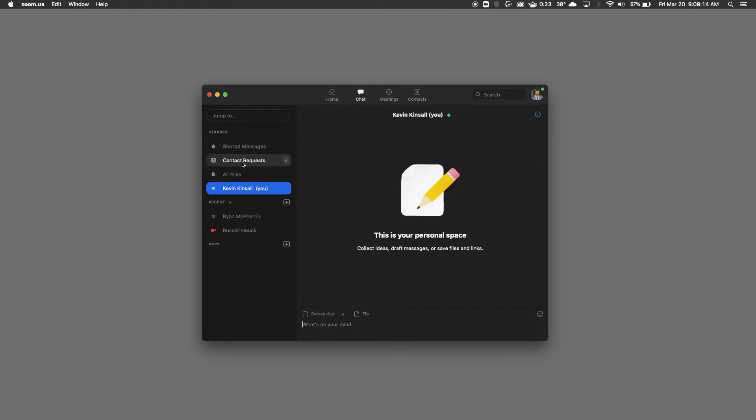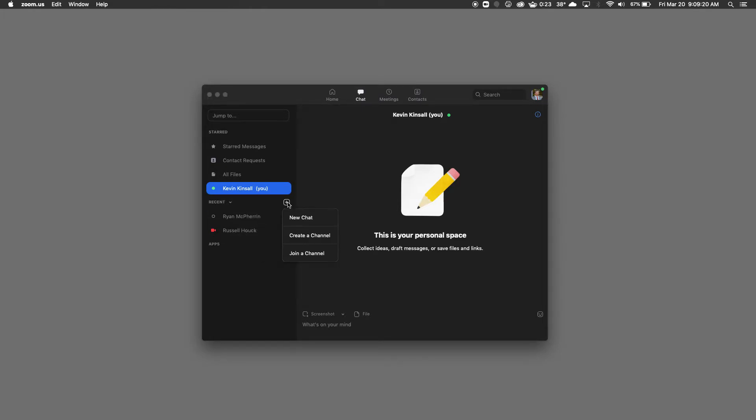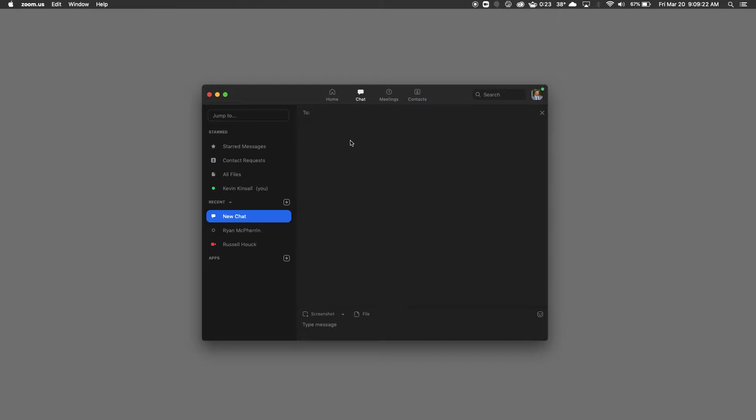You have a couple different options here. Obviously you can see I've already created a chat with two. Let's say I wanted to create a new chat. You could simply click here, new chat,